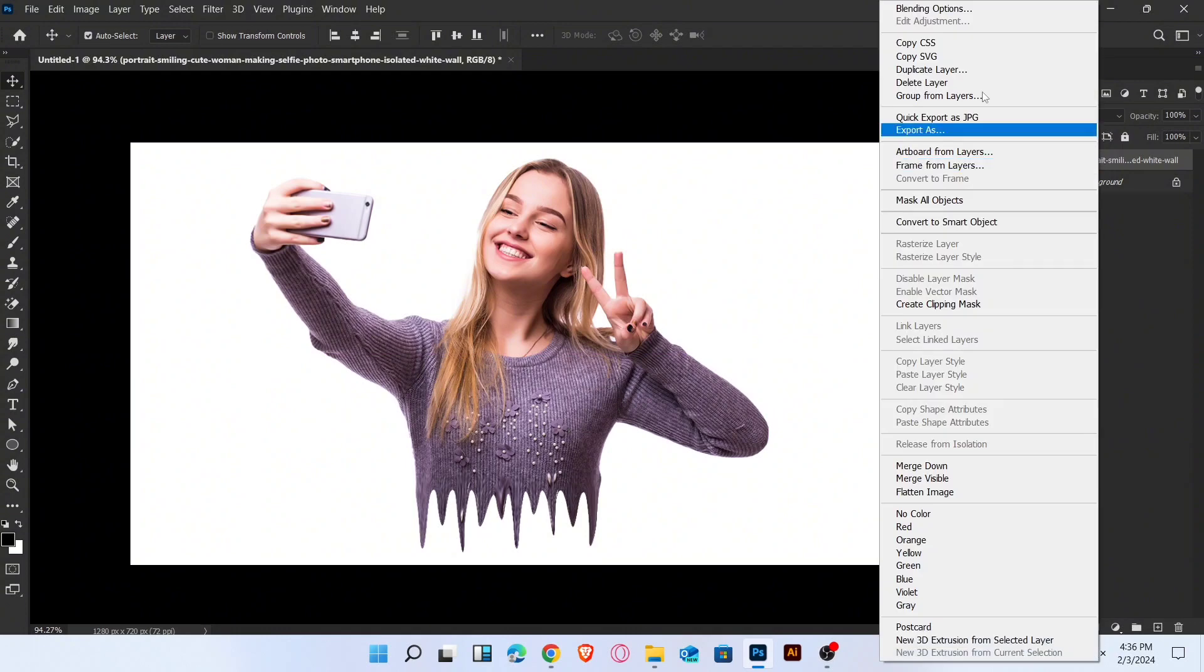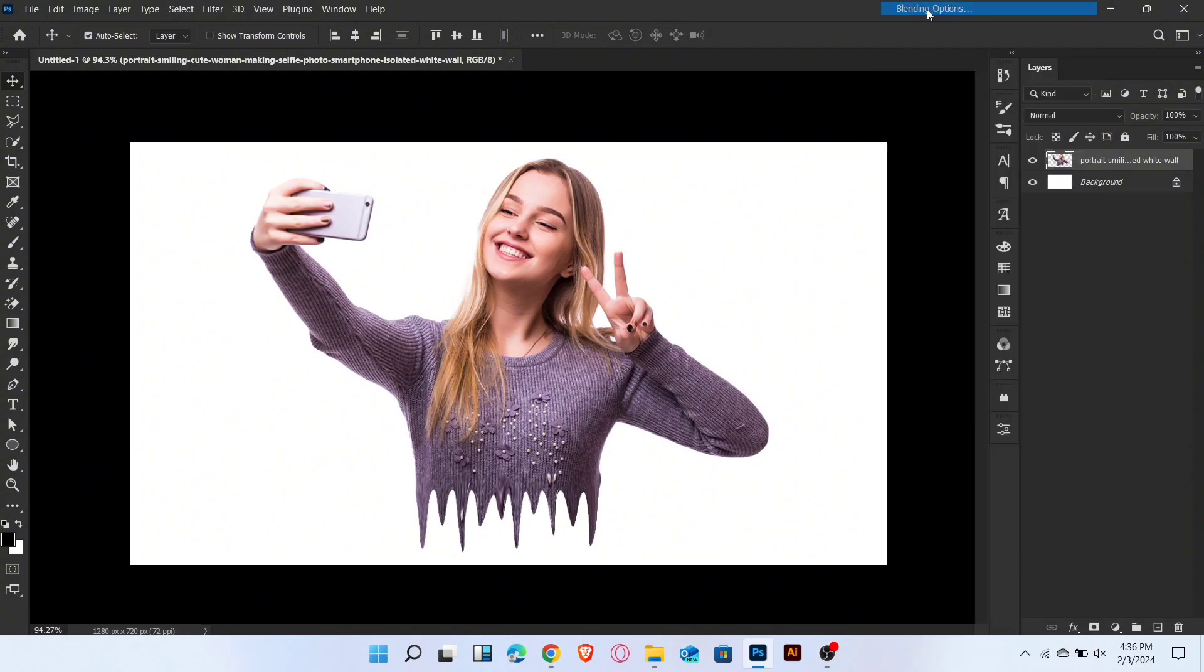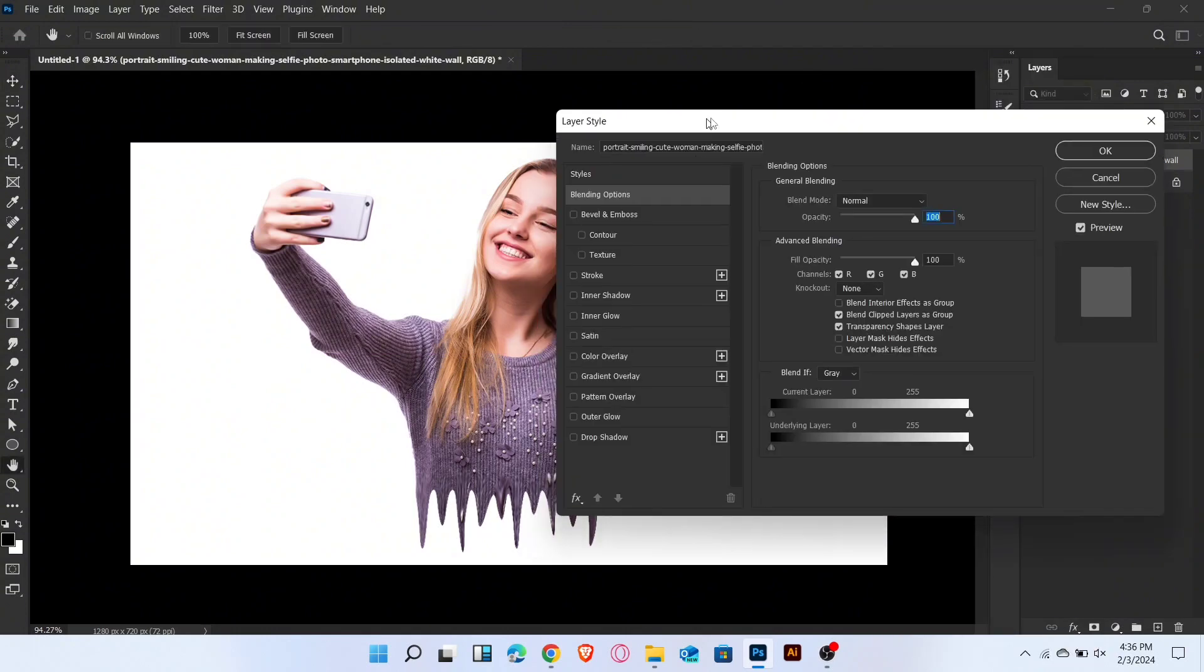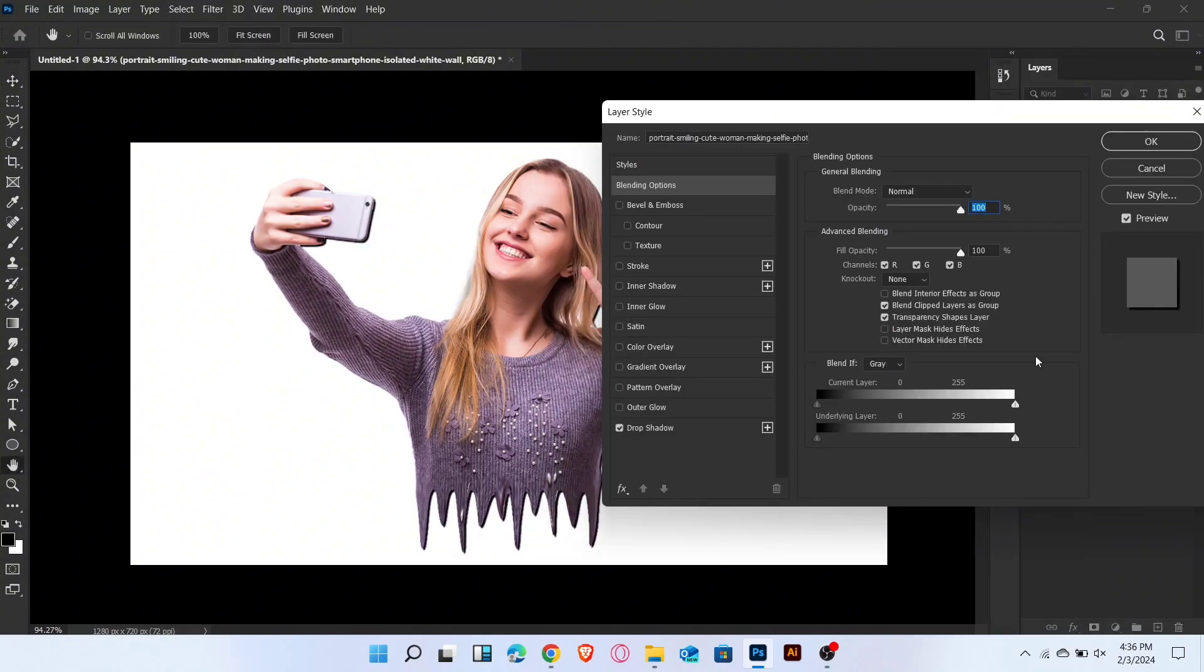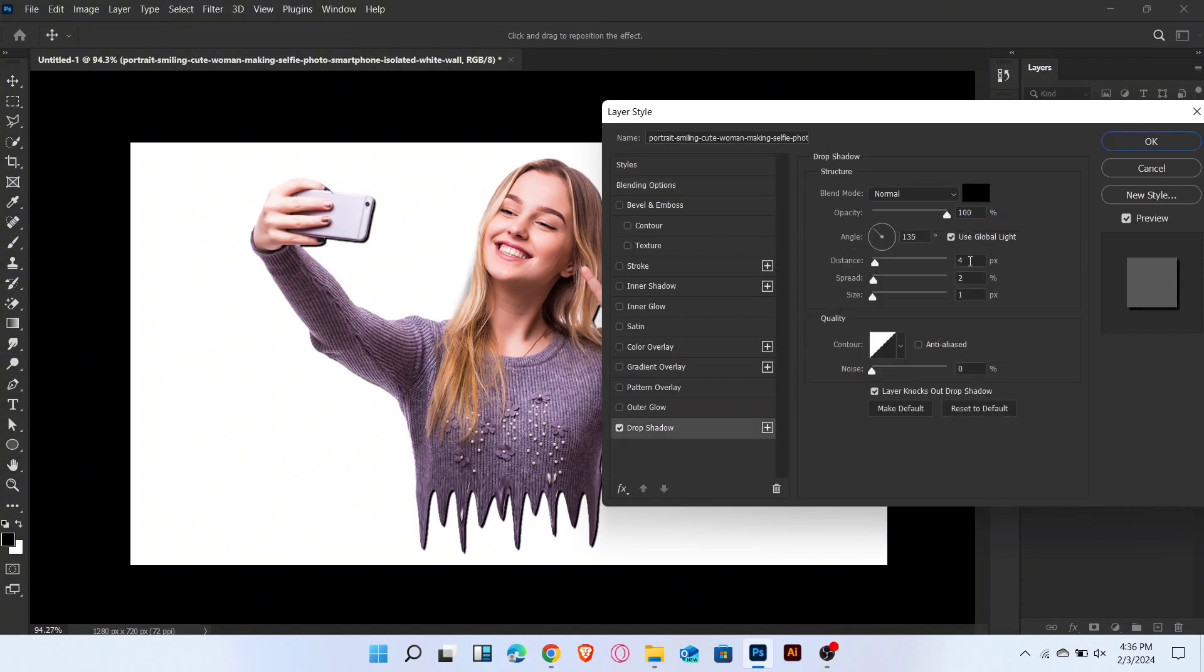Now go to blending options and add drop shadow. Follow these settings and then ok.